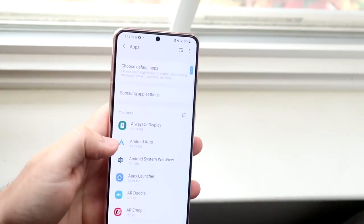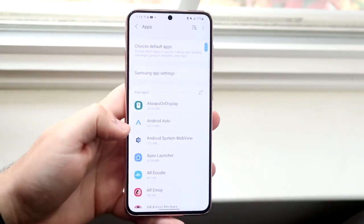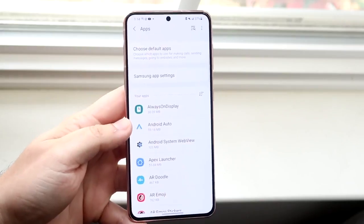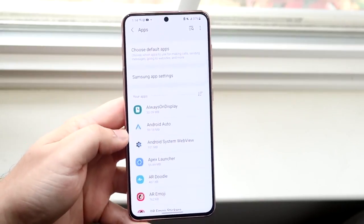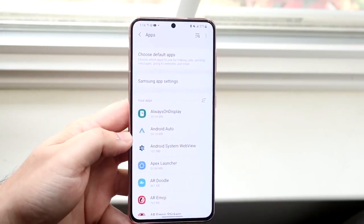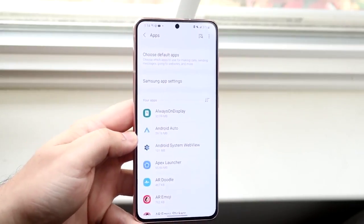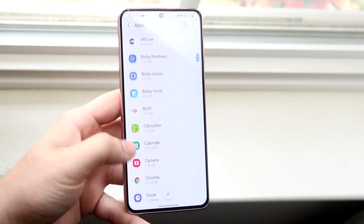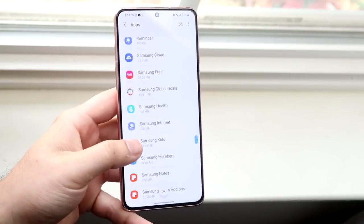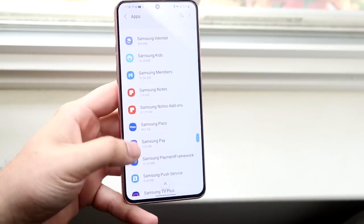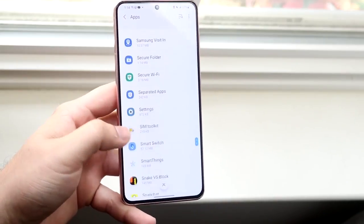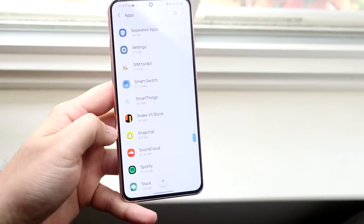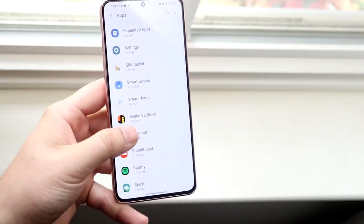Right here — once you click on it, you'll be presented with this list. What you want to do is find the specific app that's causing you issues. So let's say it's Snapchat, for example — we're getting a 'Snapchat is not responding' message. What we would do is go ahead and find Snapchat on this list.